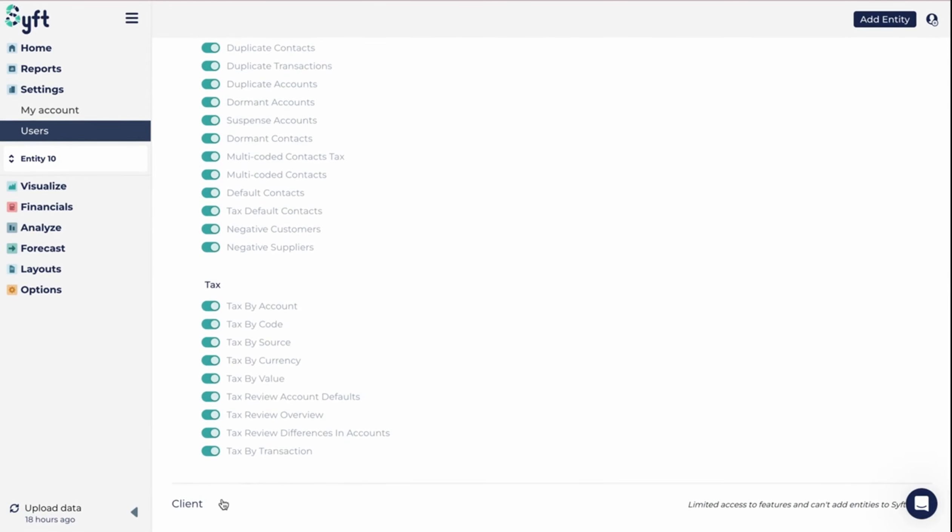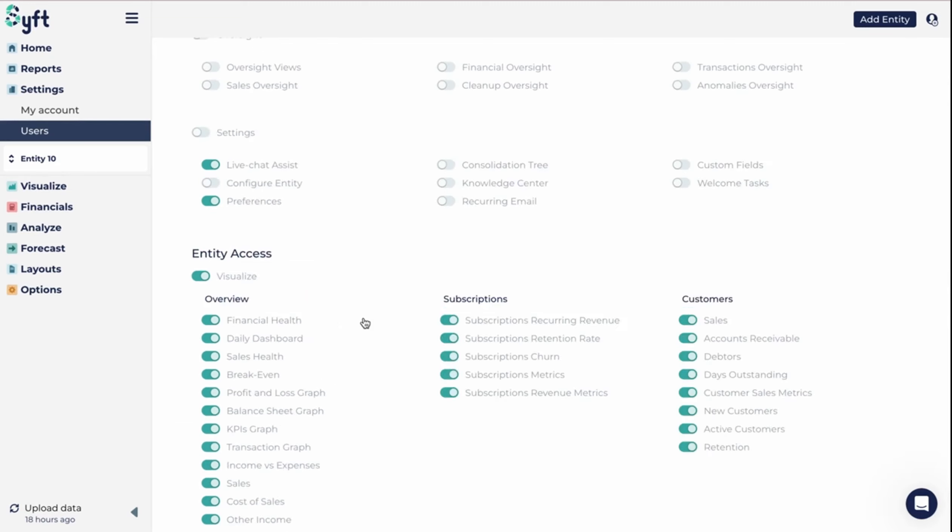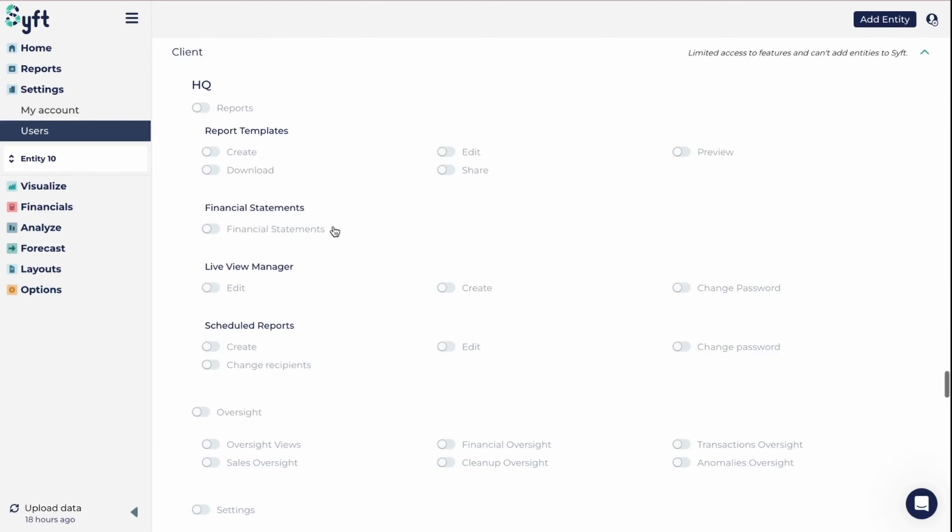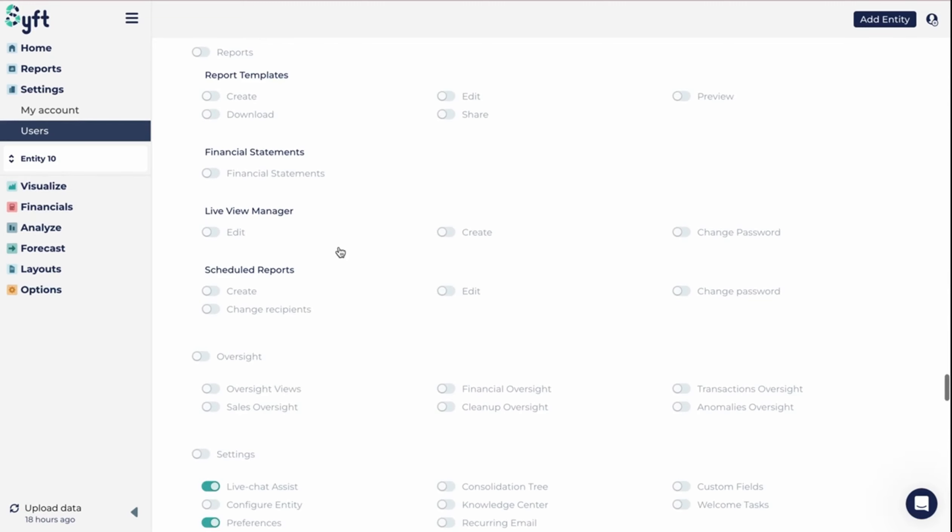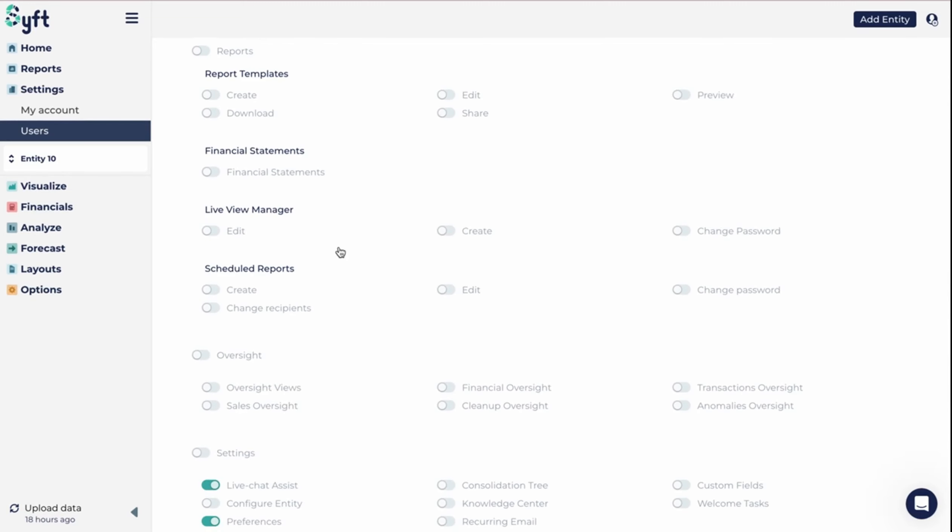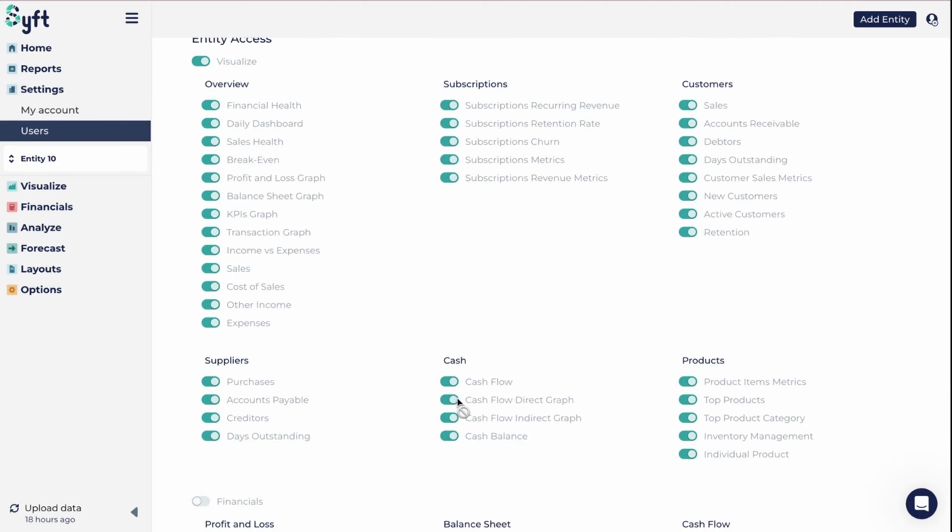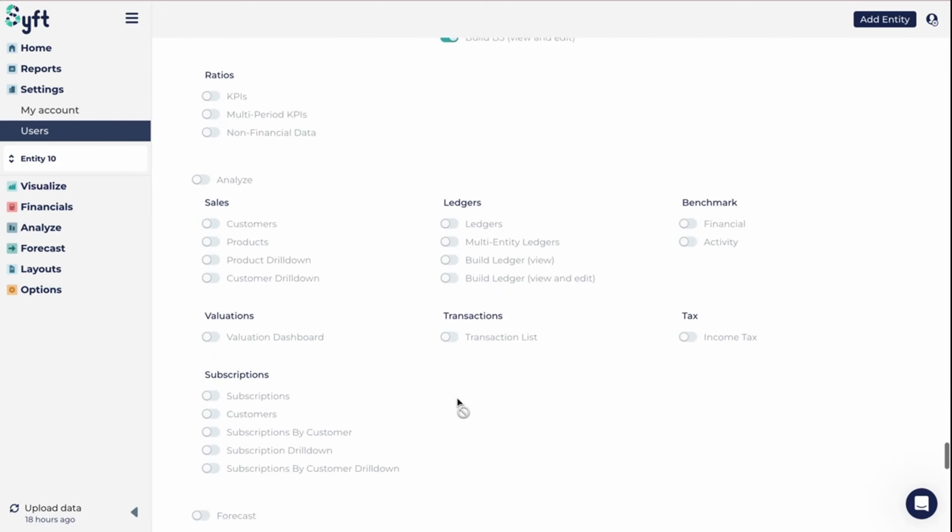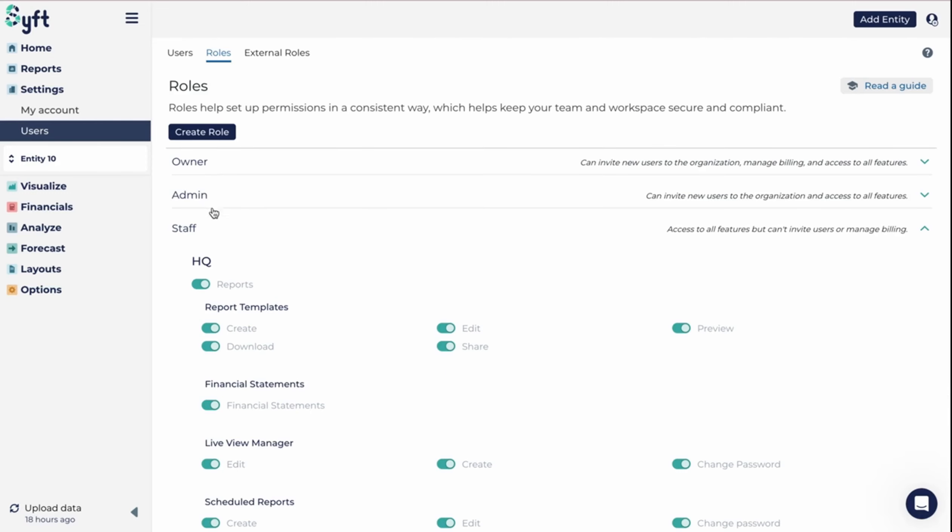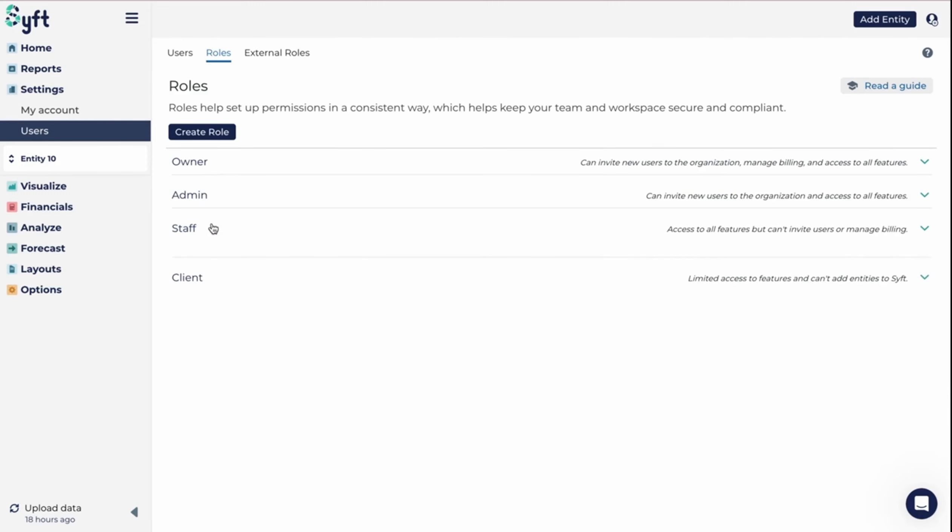If we were to go to client, we'll see that there's many more sections that have been deselected and they only have access to a few portions of Sift. These are the standard roles that you could use to give access to people within your organization.